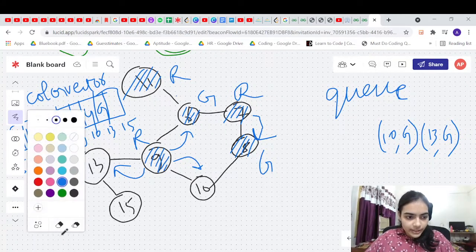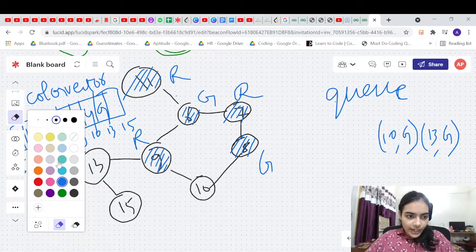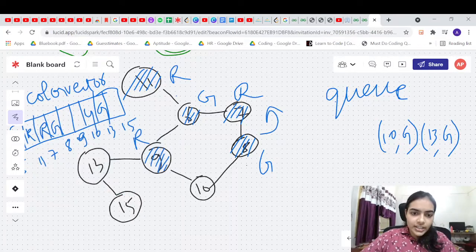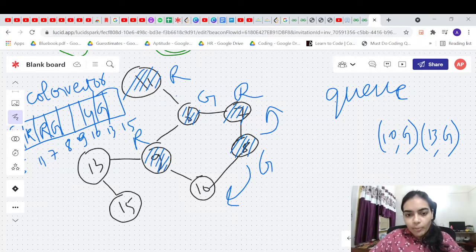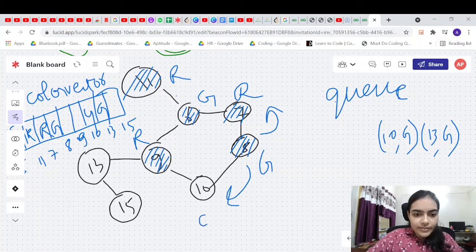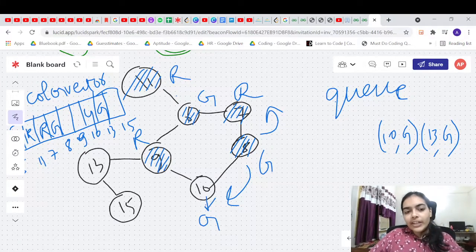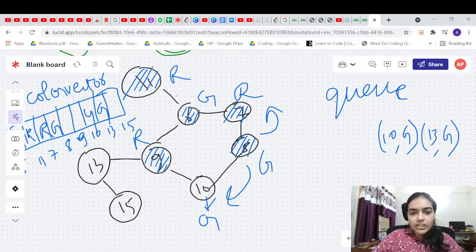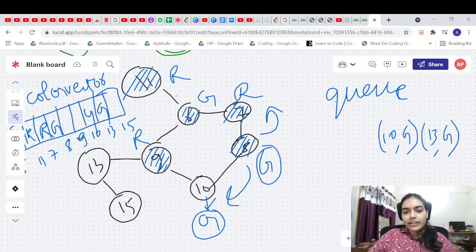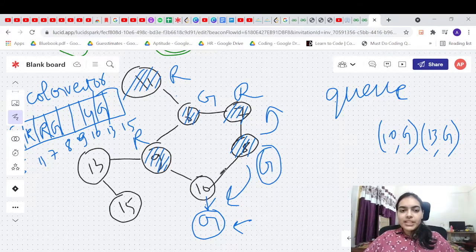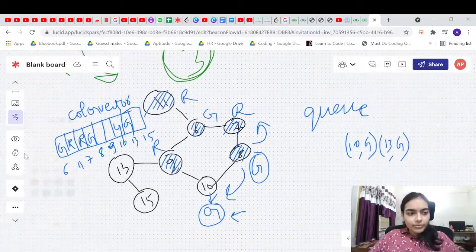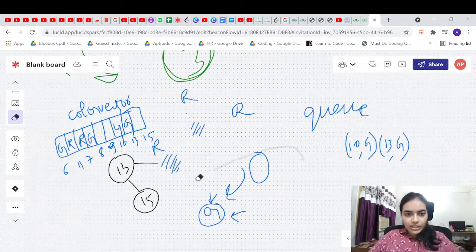Now we process node 8 with green color. Neighbor 7 has red — opposite, so fine. But neighbor 10 already has green color — same as node 8! This is a problem because we wanted to give node 10 red (opposite of green), but it already has green. This means the graph is not bipartite. That's the BFS algorithm.